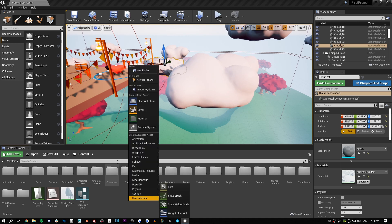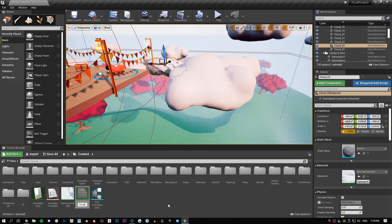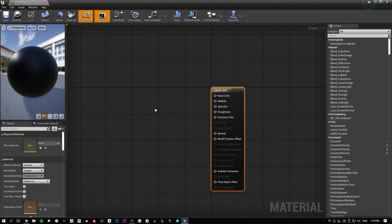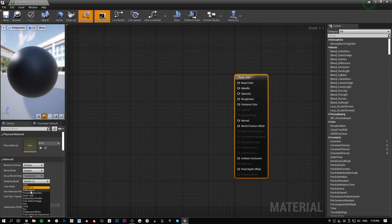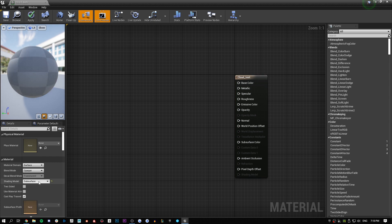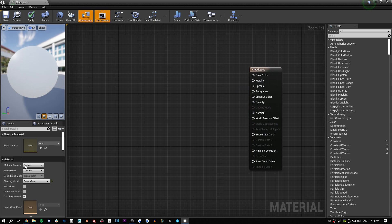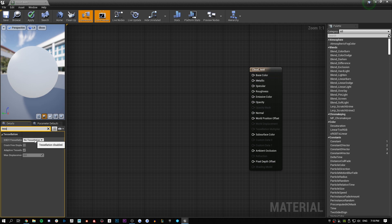The first thing we're going to do is create a material. I'm going to name it 'cloud_test' for this tutorial. We'll open it up and set it to Subsurface, because we want the light to shine through the object. Then we want to activate tessellation, so we are going to use PN Triangles.